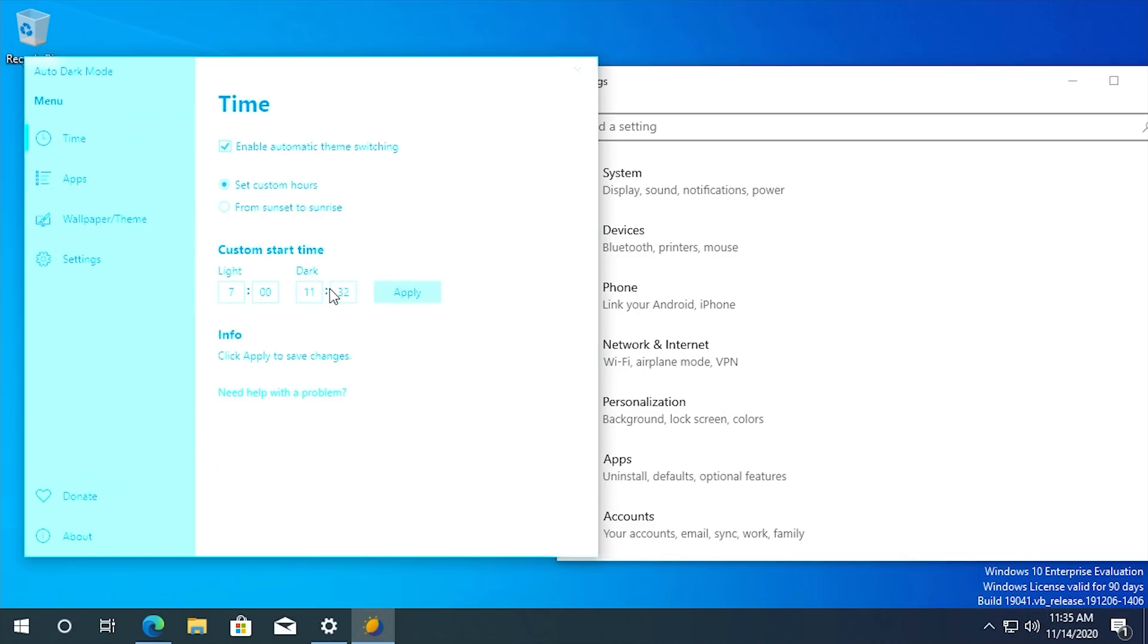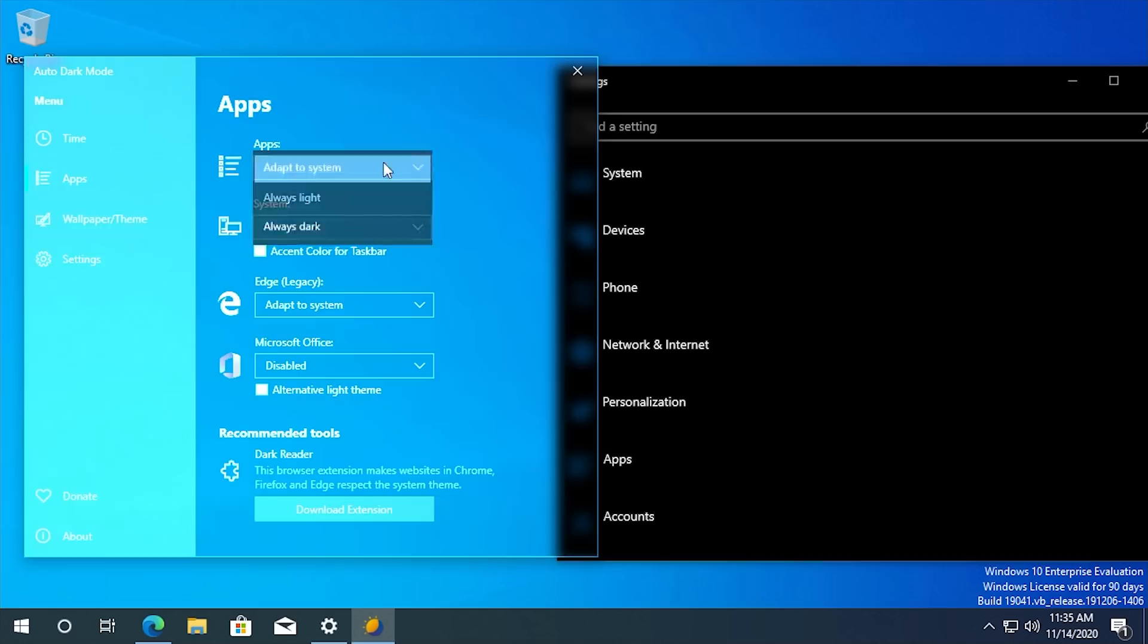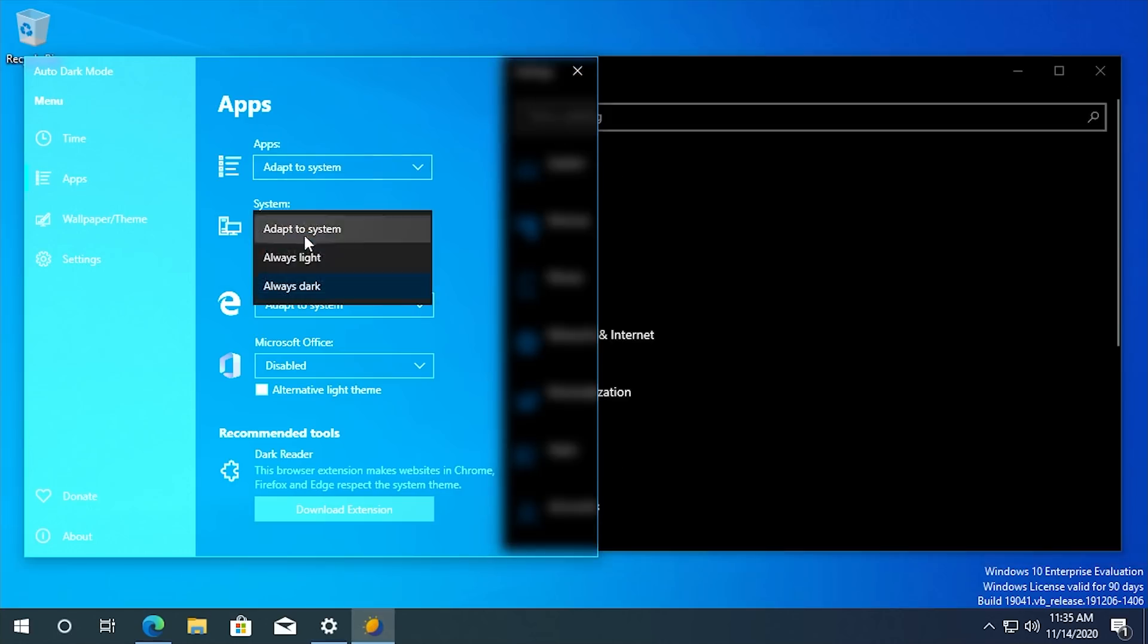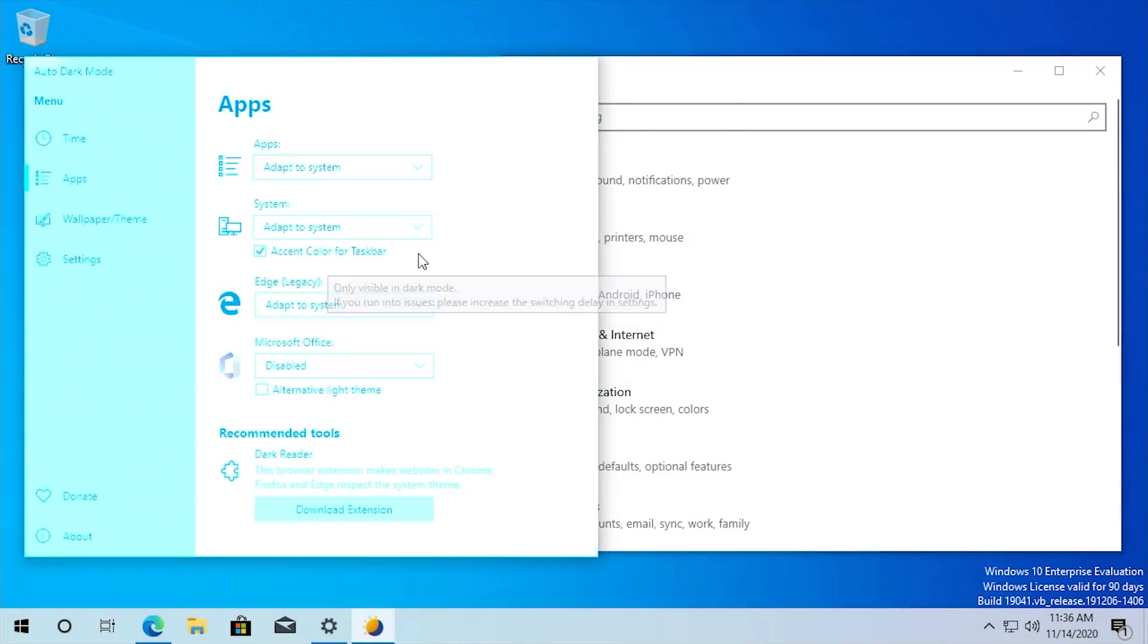So maybe you want to have the taskbar and start menu always be in dark mode. But you want the apps to dynamically switch between light mode and dark mode when, you know, that set time comes up or when the sun sets. So we'll just set both of these back to adapt the system for this video.